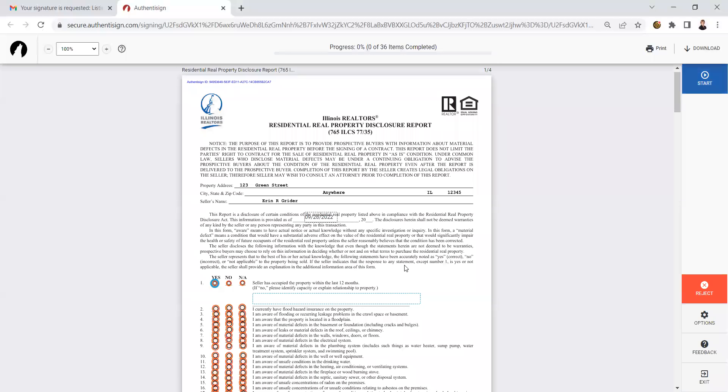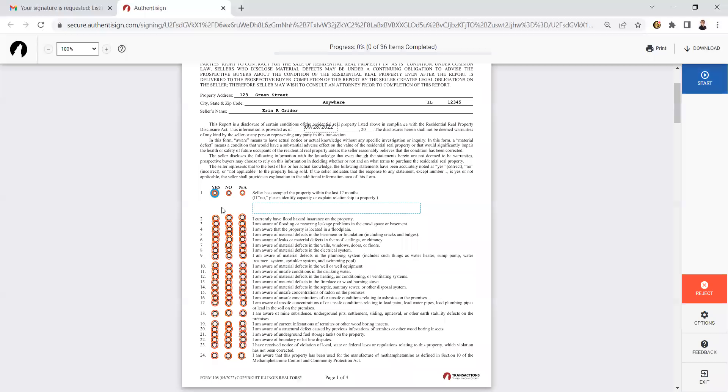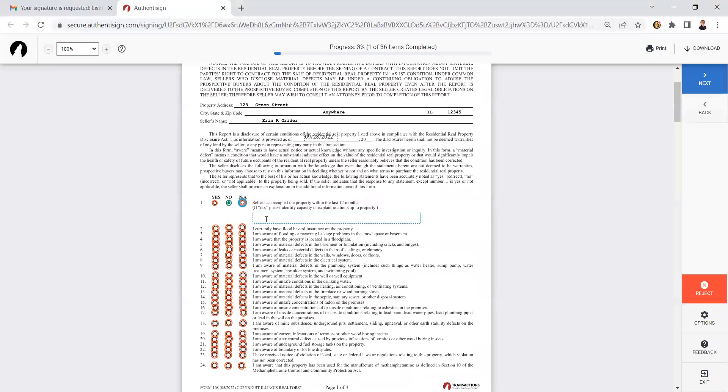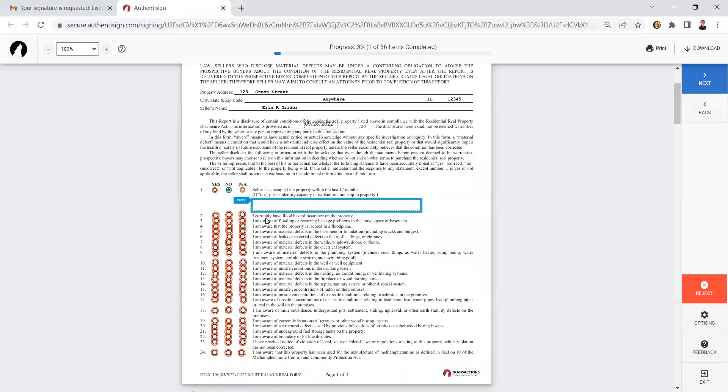On this disclosure, you're going to start answering yes or no on the questions. The first question is, have you occupied the property in the last 12 months? If that is no, you're going to have to explain why you have not. Either you're a landlord or you've bought a previous home, just haven't sold this one, etc.